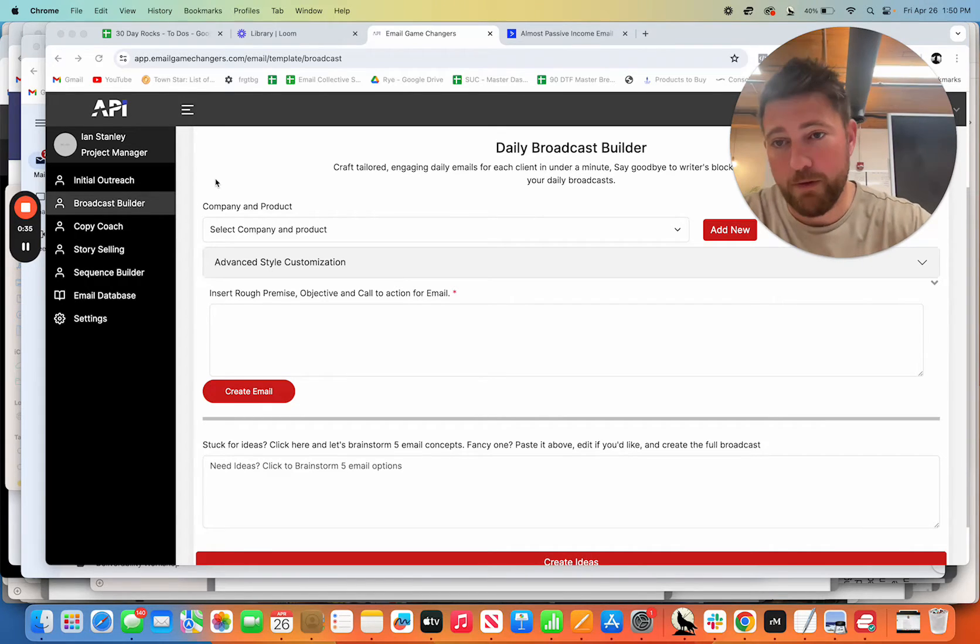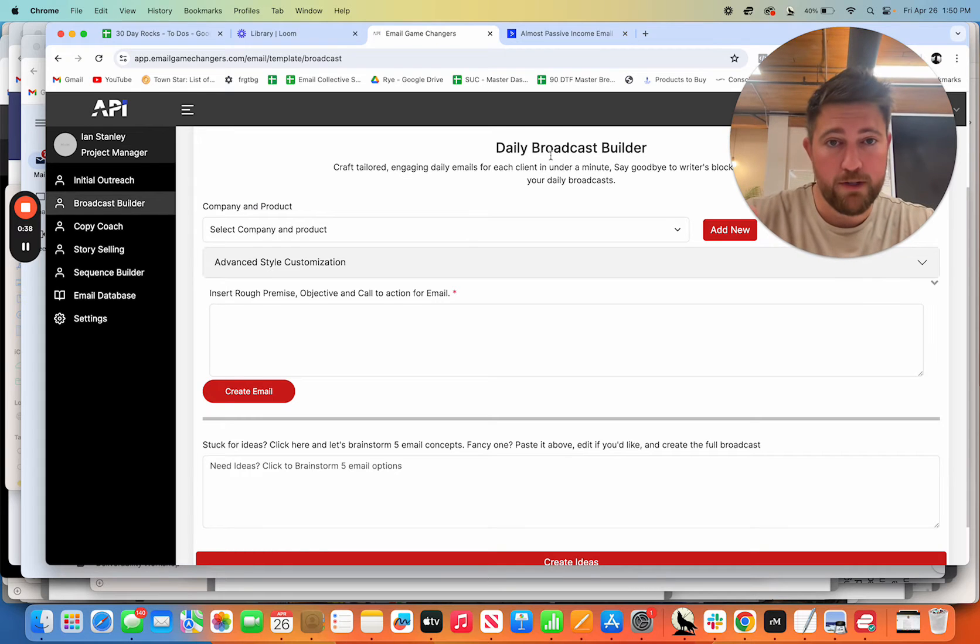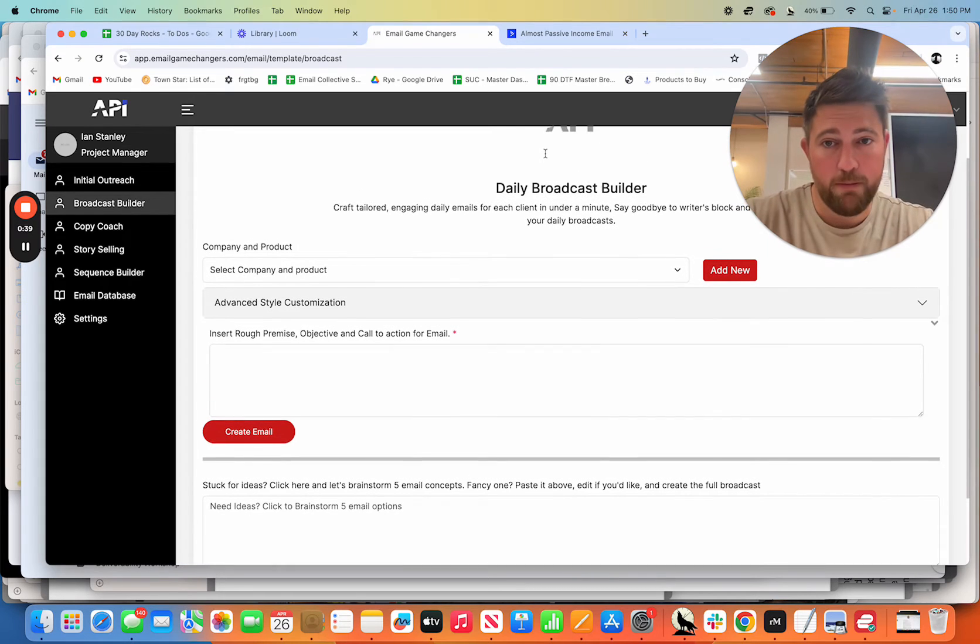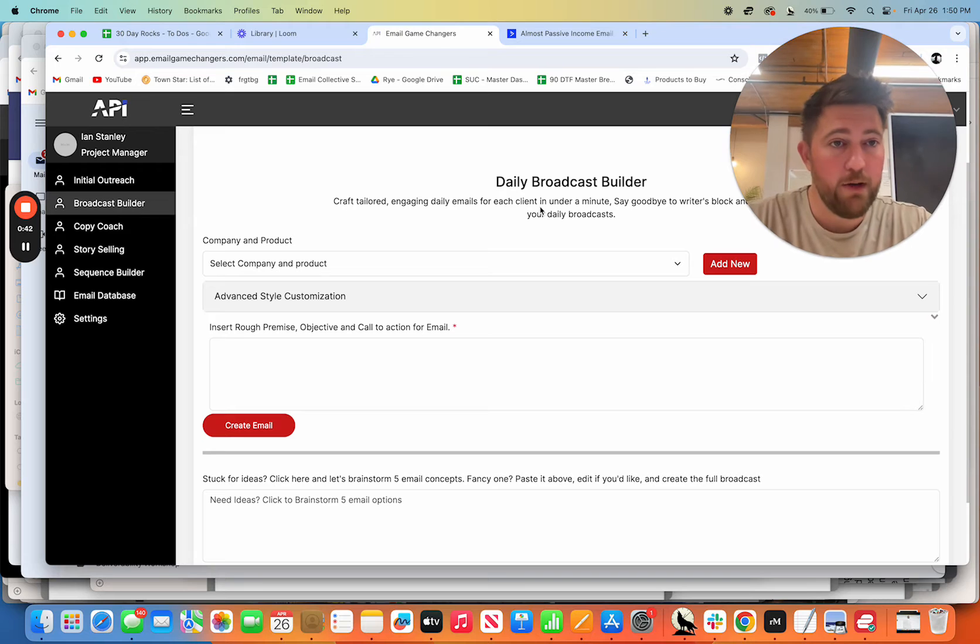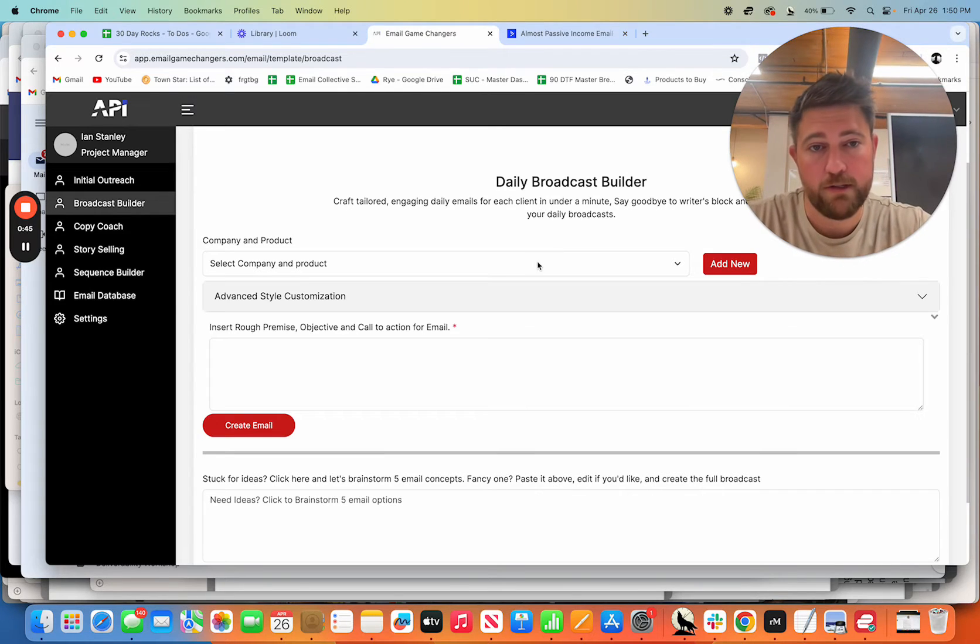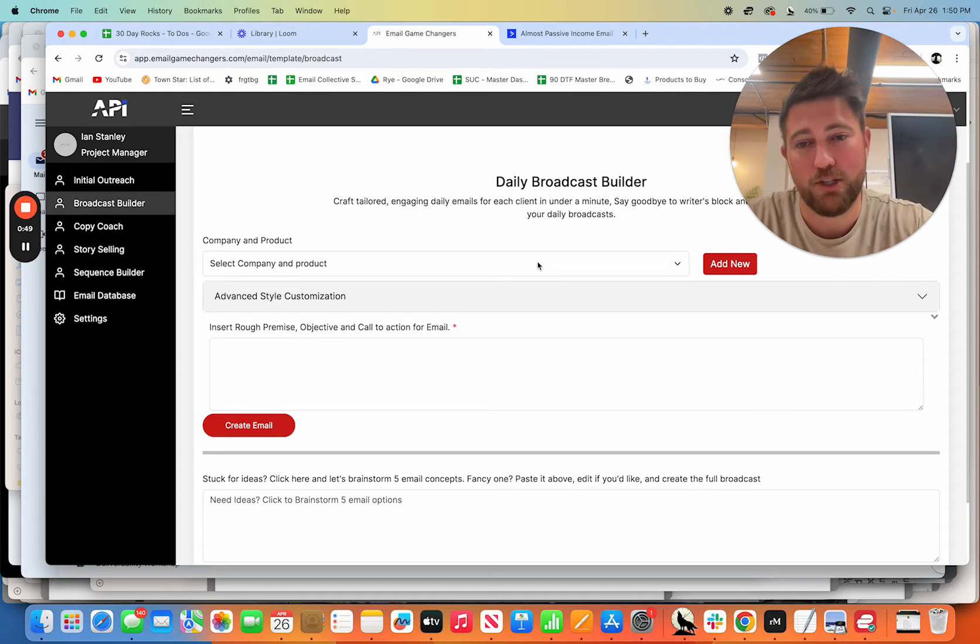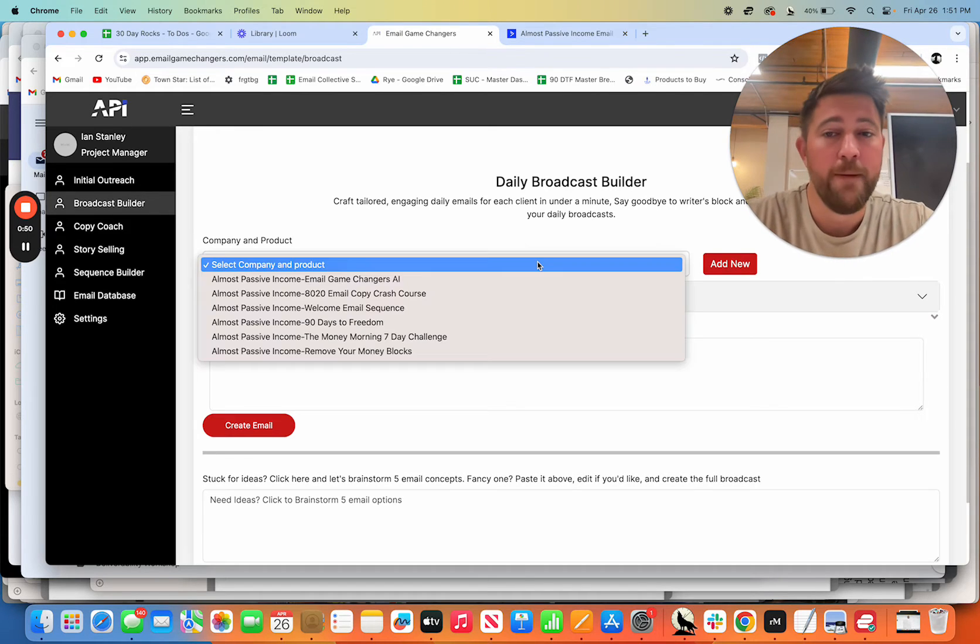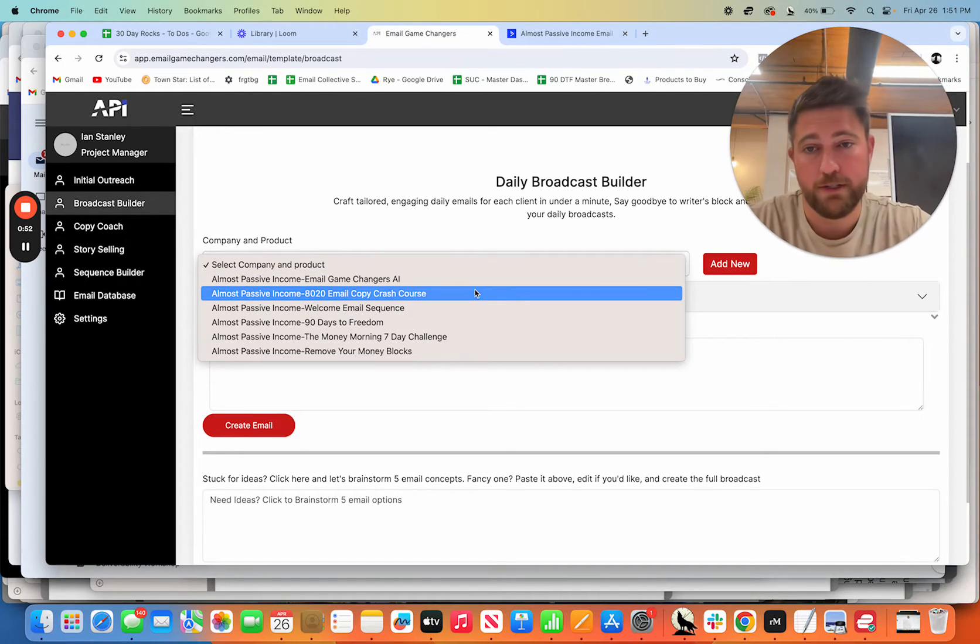So here's what we've got over here on the left. And this is the email game changers tool. This is the daily broadcast builder right here. Whether you send daily or weekly or whatever it is, this will help you write your emails that you send on a regular basis to your list, your blast emails, whatever it is.